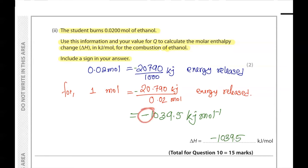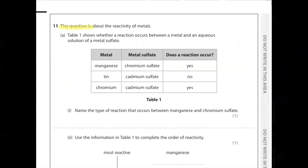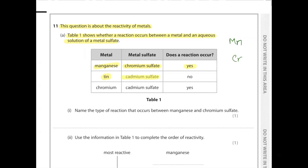Question 11. This question is about the reactivity of metals. Table 1 shows whether a reaction occurs between a metal and an aqueous solution of a metal sulfate. Manganese reacts with chromium sulfate (yes) → manganese is more reactive than chromium. Tin with cadmium sulfate shows no reaction → cadmium is more reactive than tin. Chromium reacts with cadmium sulfate → chromium is more reactive than cadmium. The reaction between manganese and chromium sulfate is a displacement reaction.